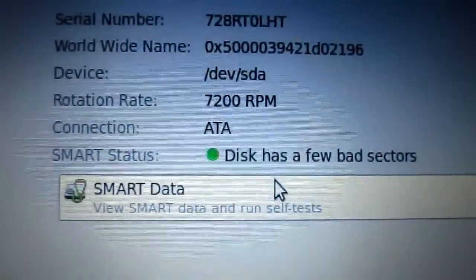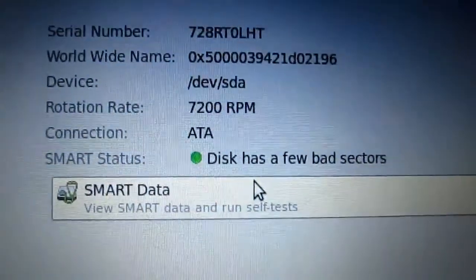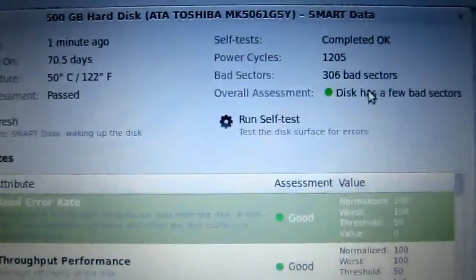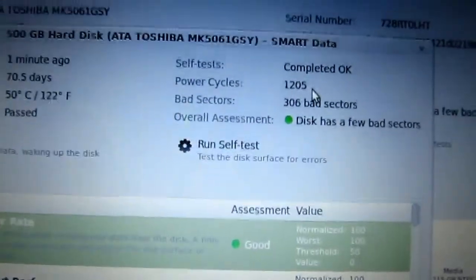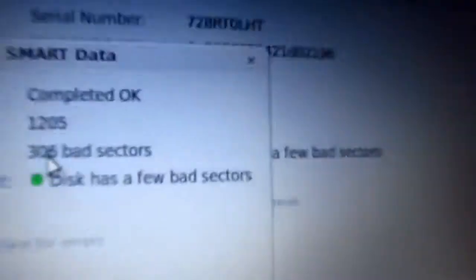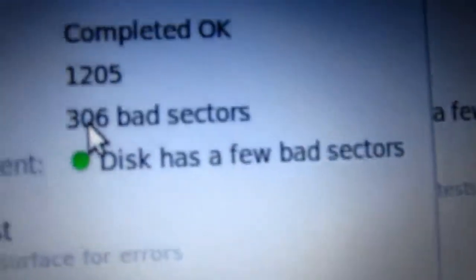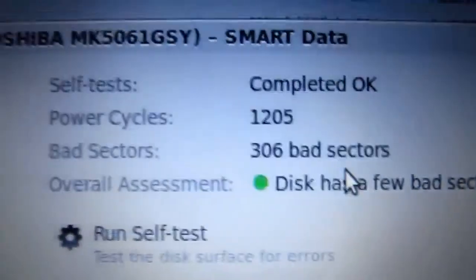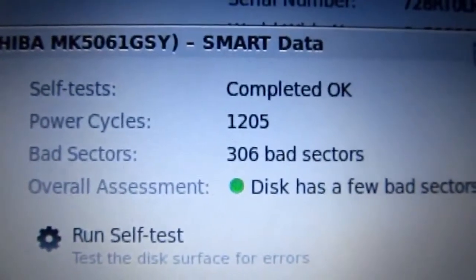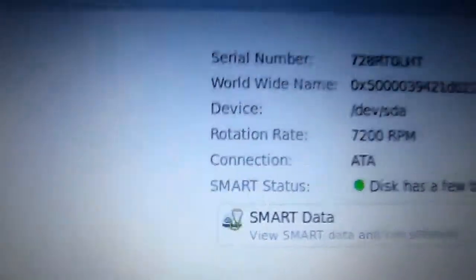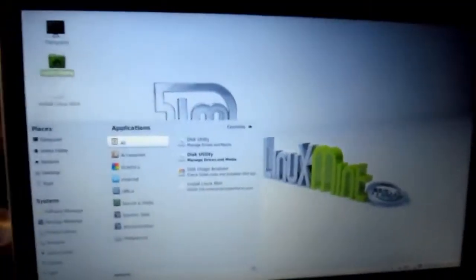The disk has few bad sectors and if I go to the details you can see it has 306 bad sectors. Why I am using this software? Because it has a more rigid output than your PC Doctor.